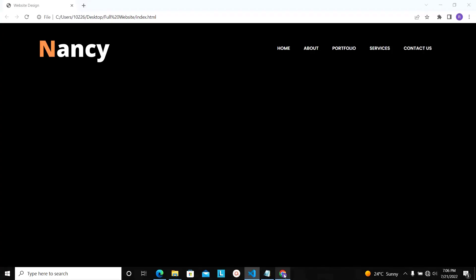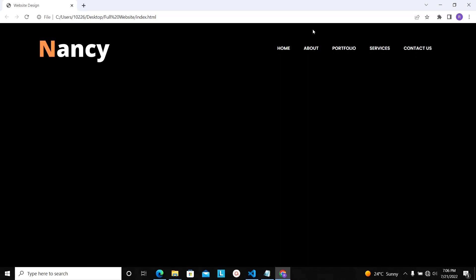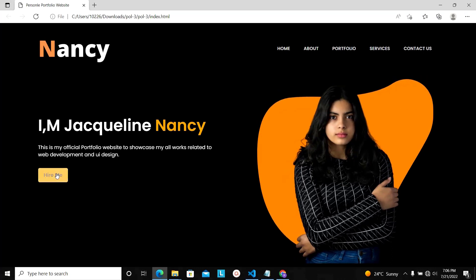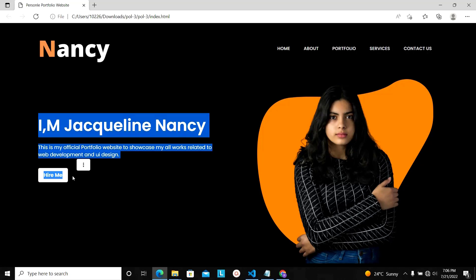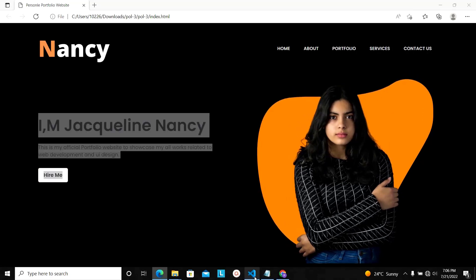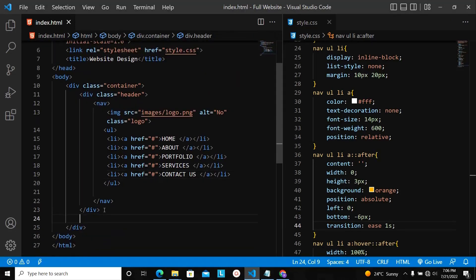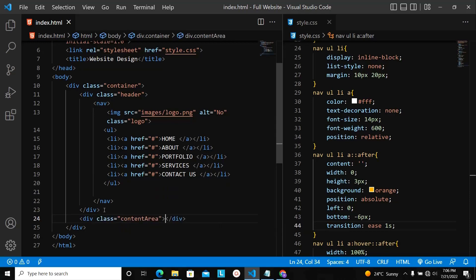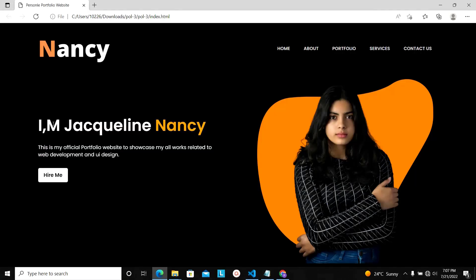Now we have done with the navigation part. What is remaining is the image, the background image, the text, and the button. Now let's work on that part. I'm going to my HTML. Under the nav div section, I am going to create another div with a class name called content-area, since this is where we will have the contents. In the actual design, this part is an H1, followed by a paragraph, and then there is a button.